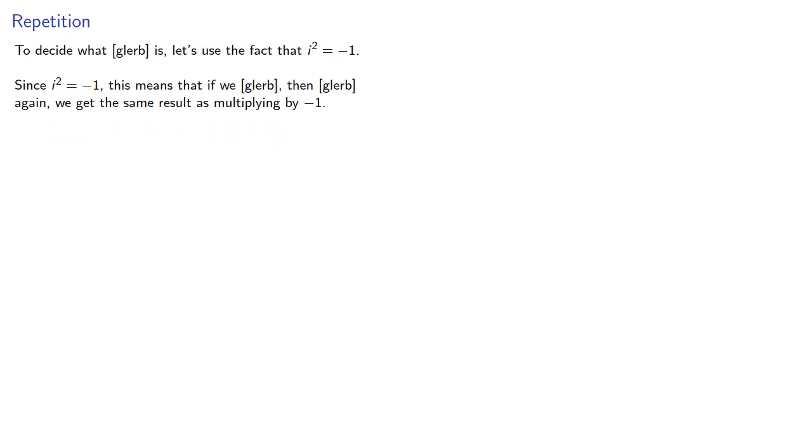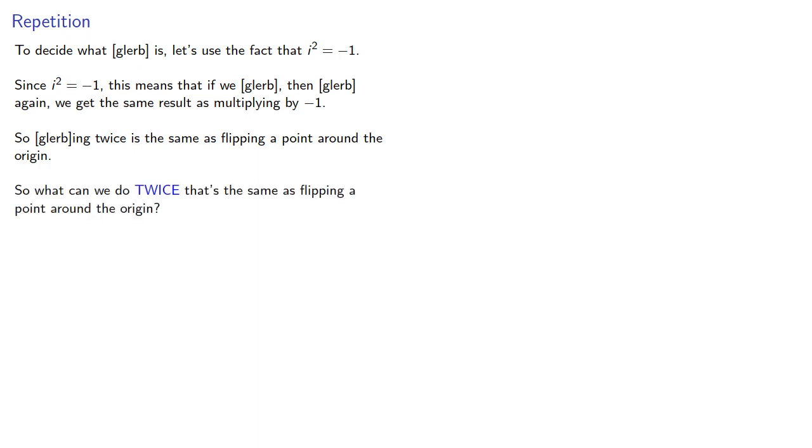So blurbing twice is the same as flipping a point across the origin. So what can we do twice that's the same as flipping a point around the origin?